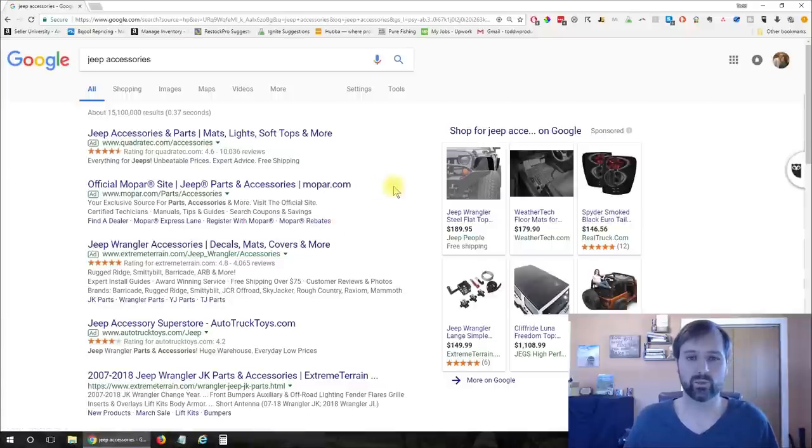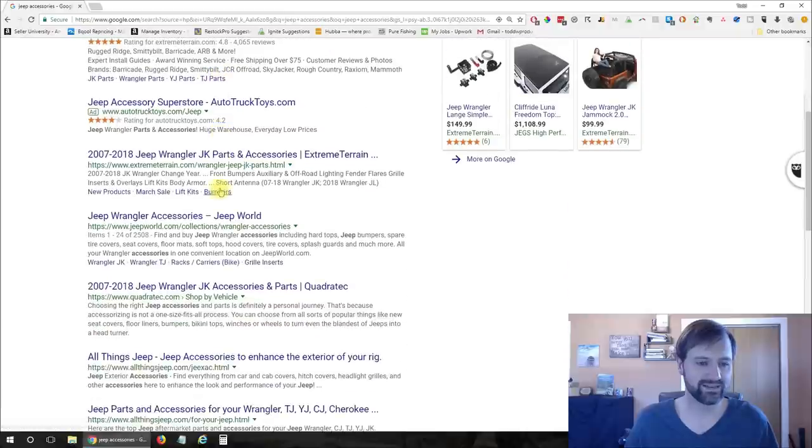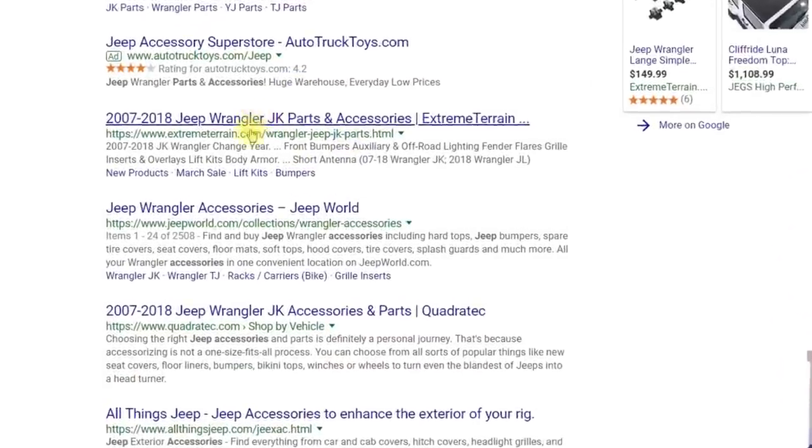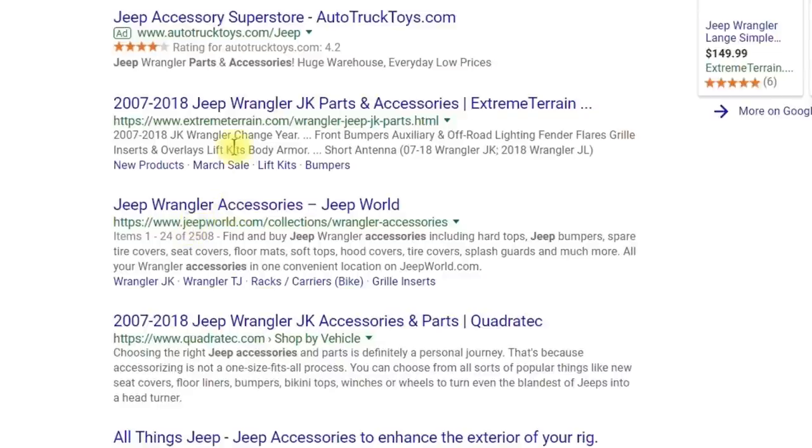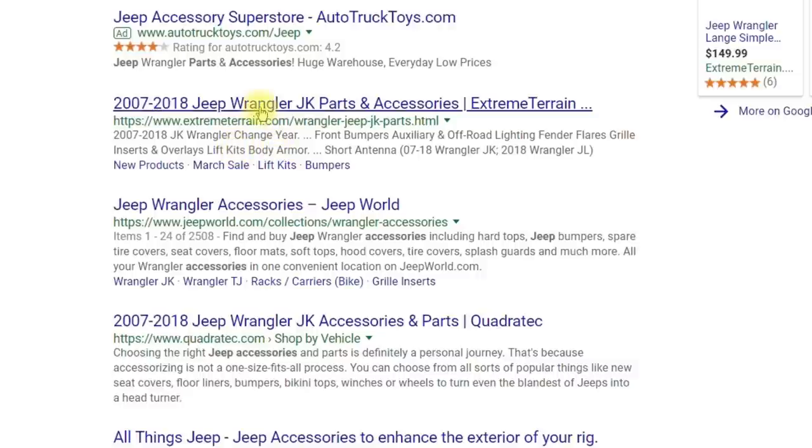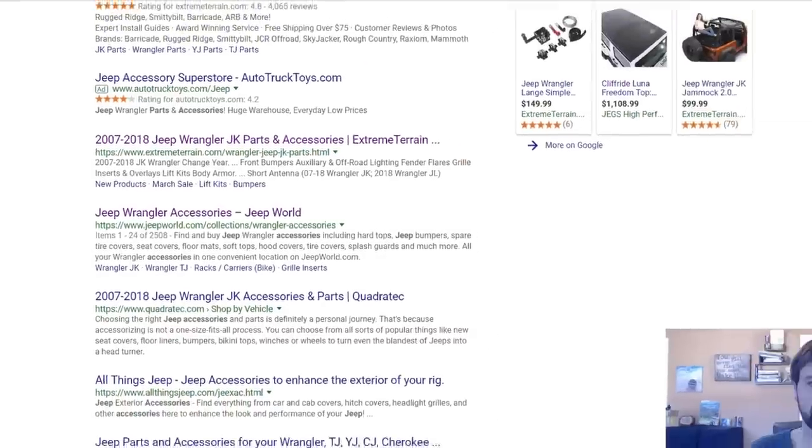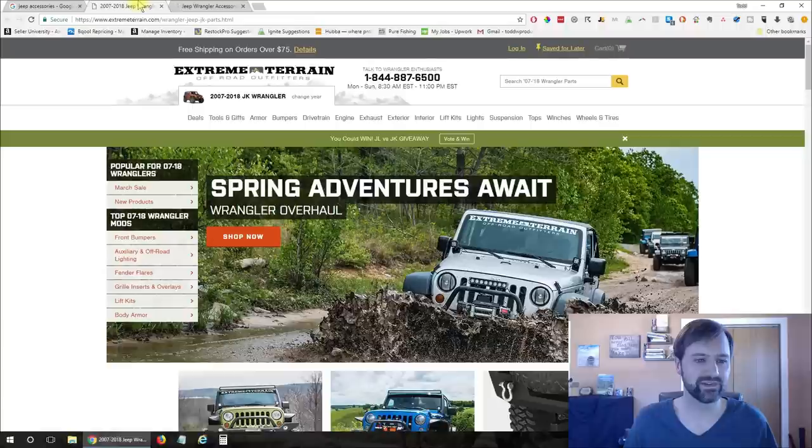And on this page what I'm going to do is I'm going to scroll past the ads and I'm going to find a couple Jeep accessory websites that are focusing on Jeep accessories and are going to have a lot of products for sale. So let's go ahead and I'm going to open this one here and I'm going to open this one here as well and we'll just take a look and see what these websites are all about.